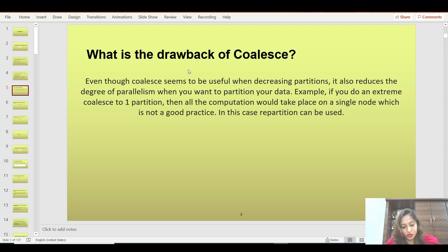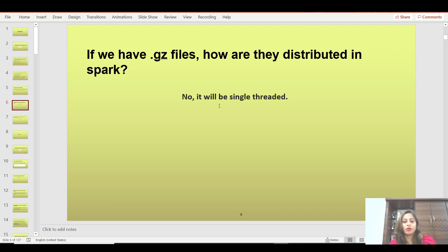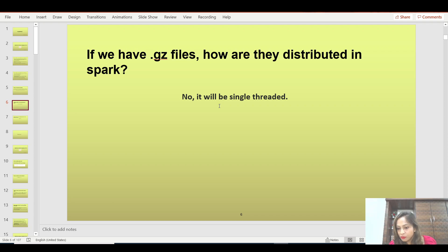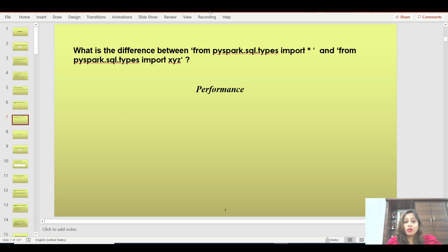From this, another question pops up: if you have zipped files, how are they distributed in Spark? If you try to repartition or coalesce a zipped file, what happens? Spark is a parallel distribution framework and should be multi-threaded — but zipped files are not. Whenever you are working with a zipped file and reading it, it will be single-threaded. All computation will go to one thread only, and you need to be aware of that when designing your workload.